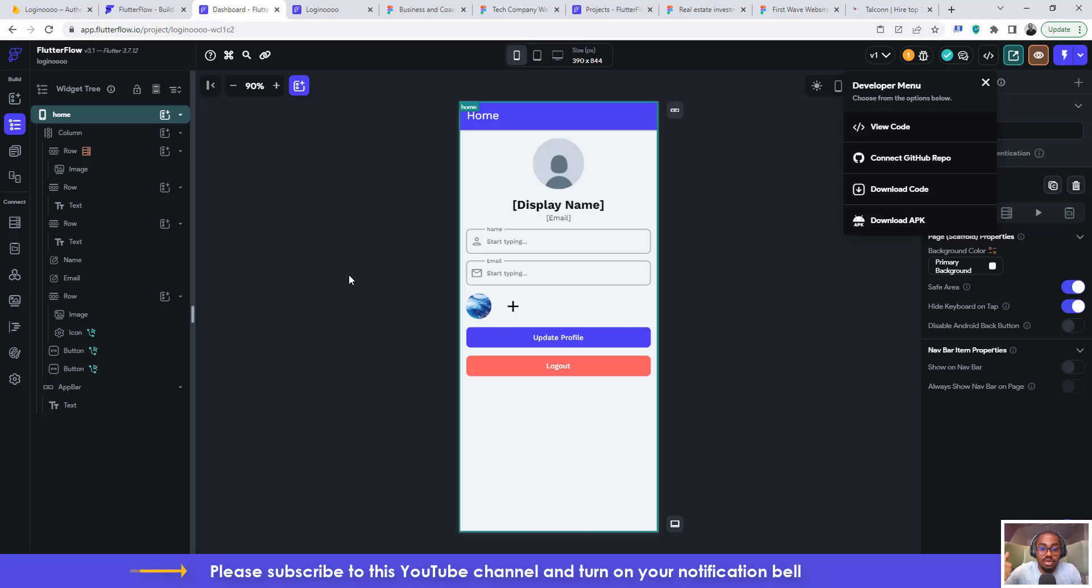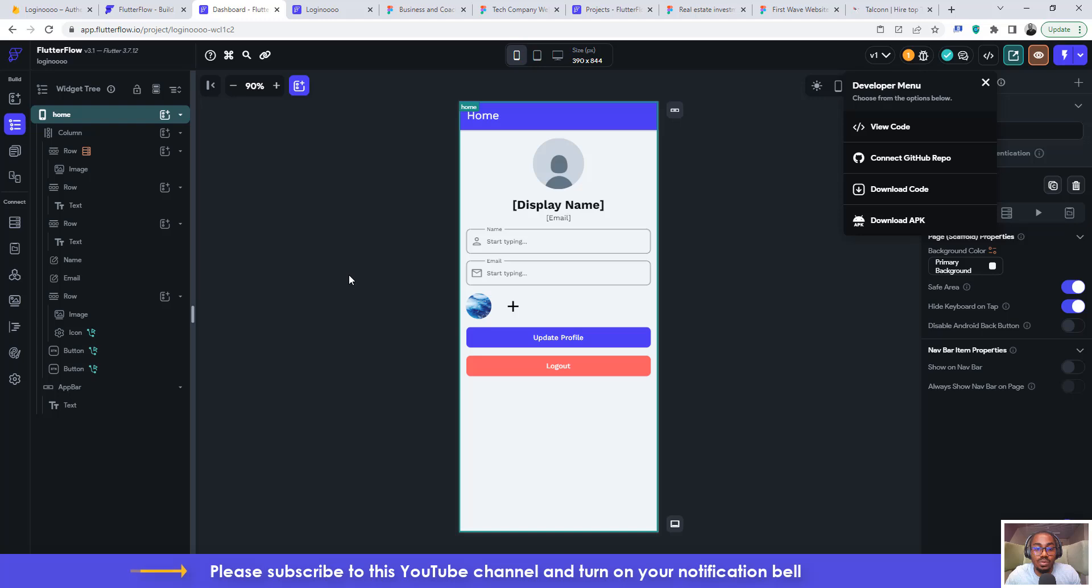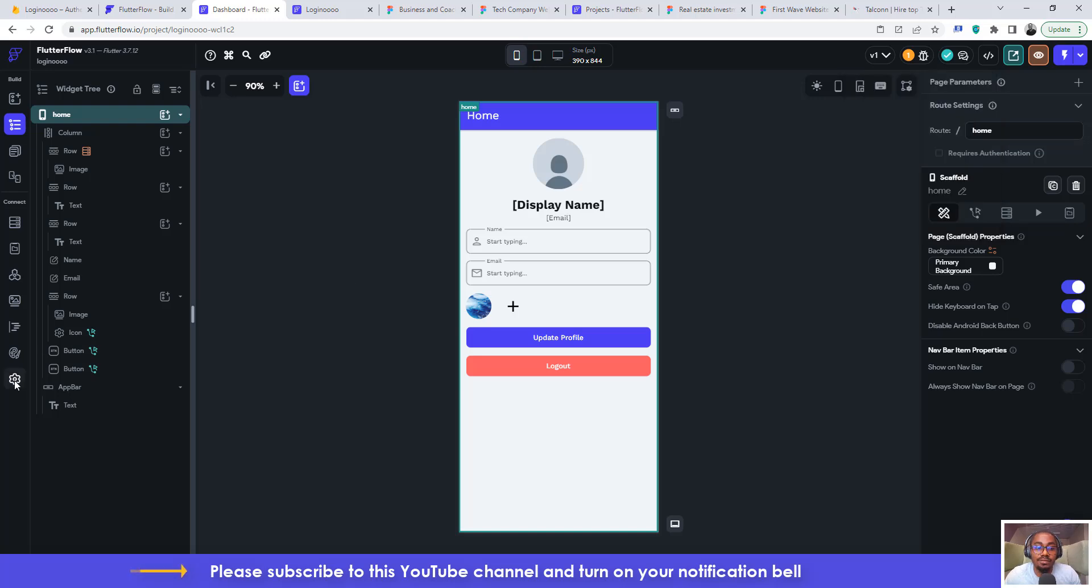And then of course turn on the notification bell. Now if you can't achieve this on your own project, it simply means that you do not have access to it. That means you're not a premium subscriber to Flutterflow. So you need to like subscribe to a plan.